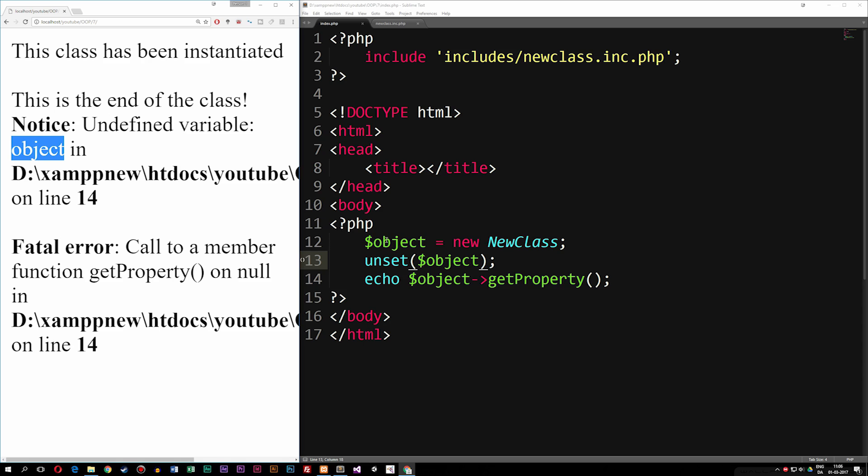So this is how we can unset or destroy objects after we create them. I hope you found this useful and I'll see you next time.